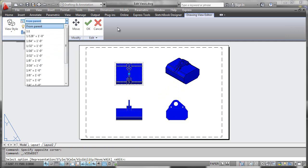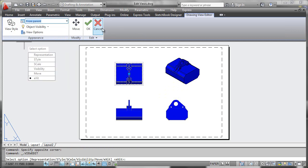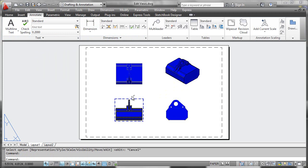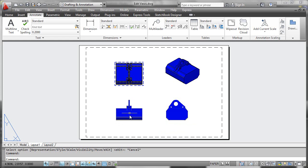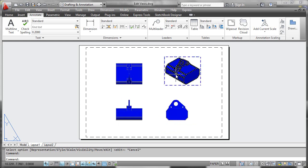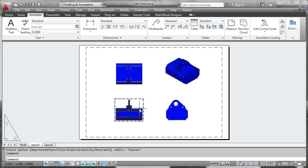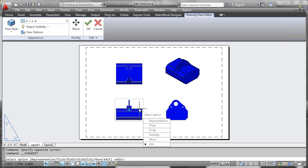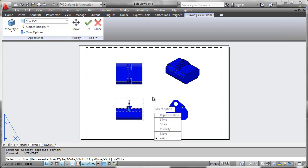What's important to note is that everything is driven by the base view, which is the first view placed, and then everything else was projected from it. If you execute an edit in the base view, those changes will be cascaded into the other projected views.